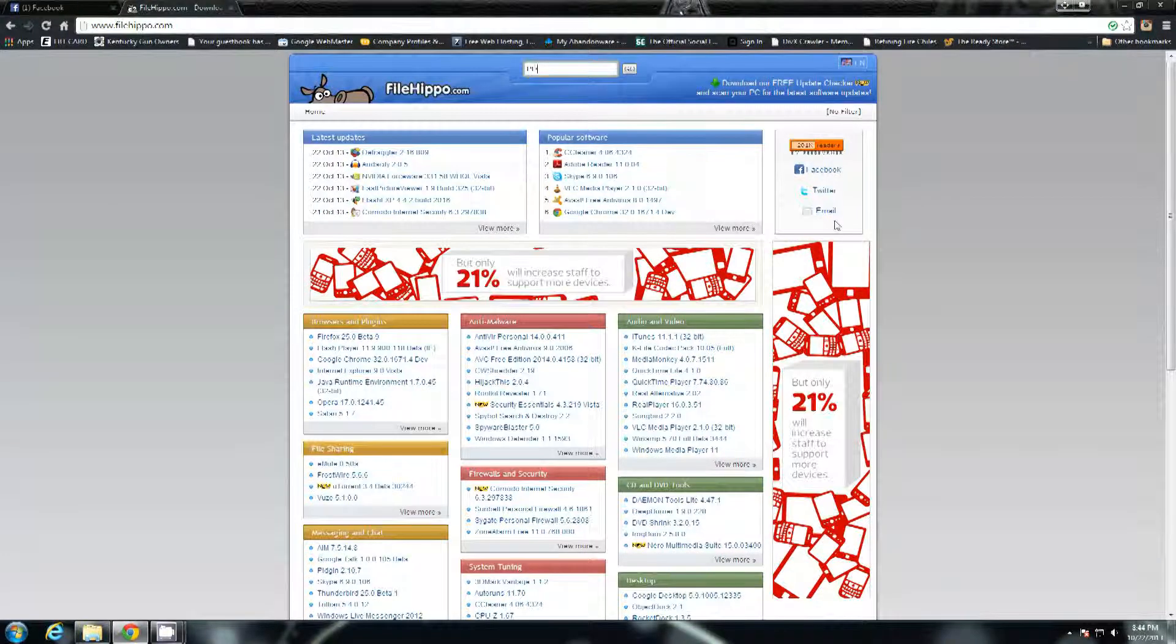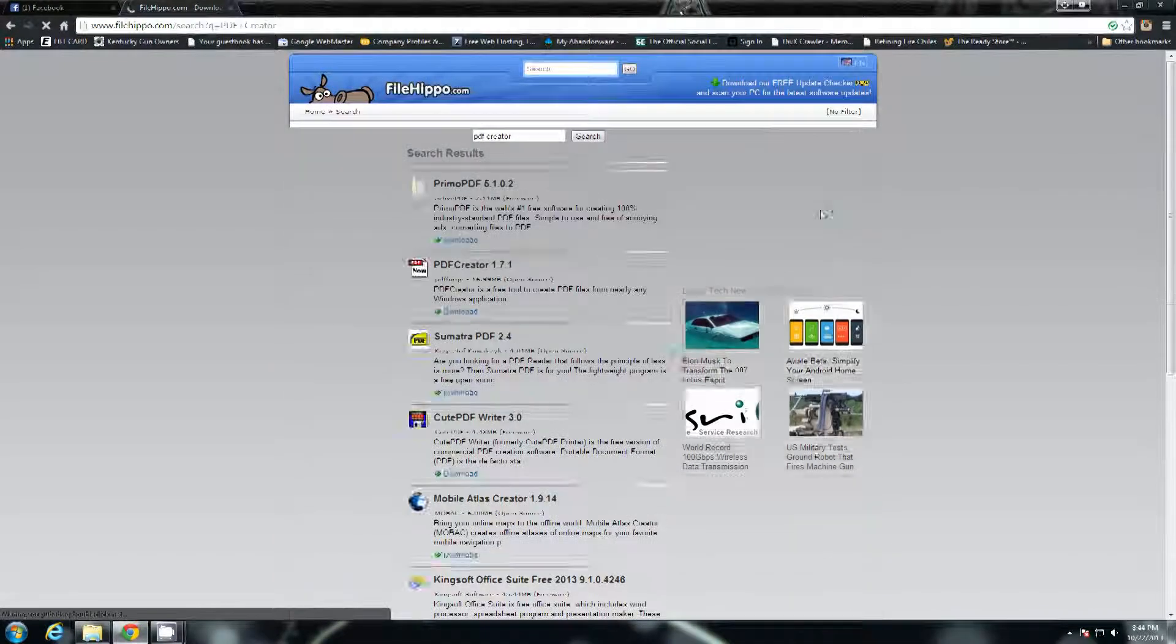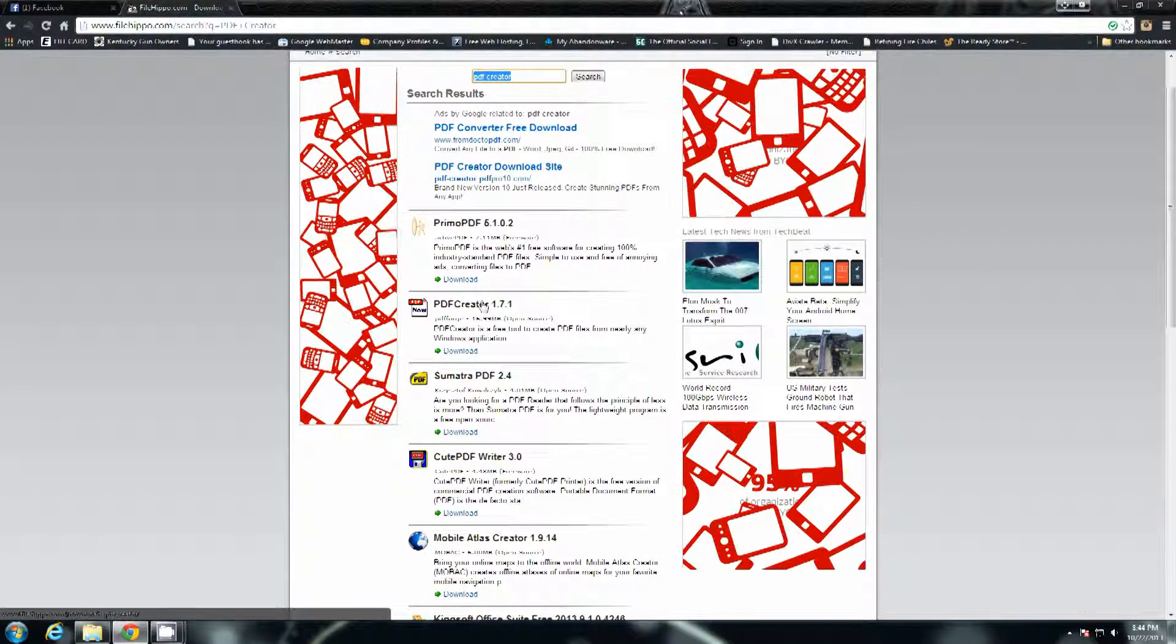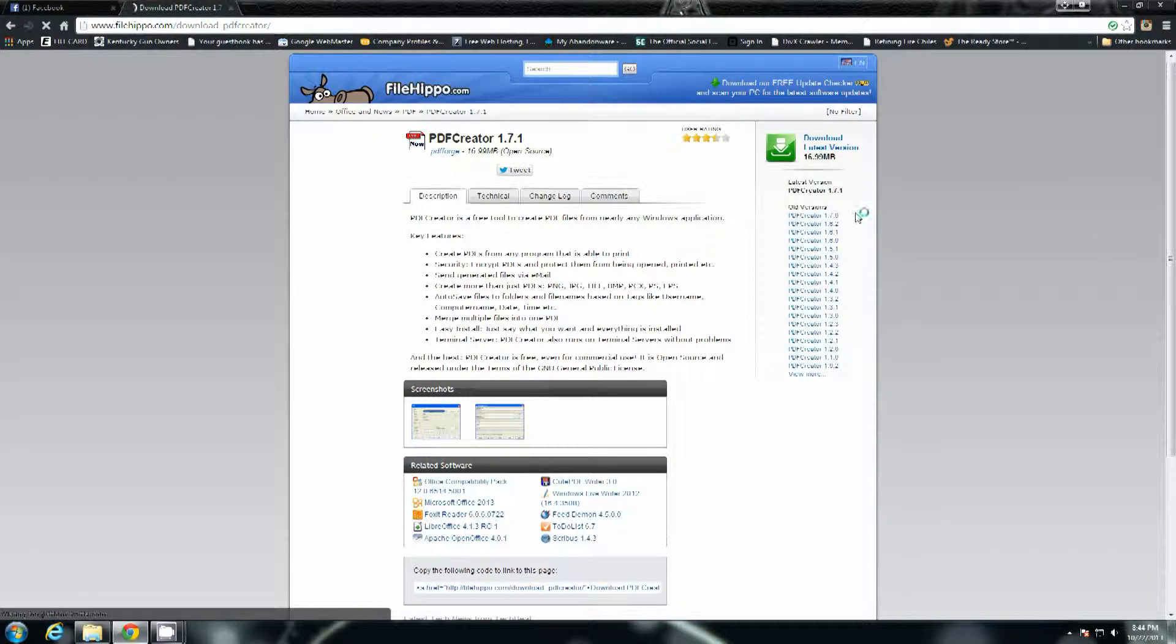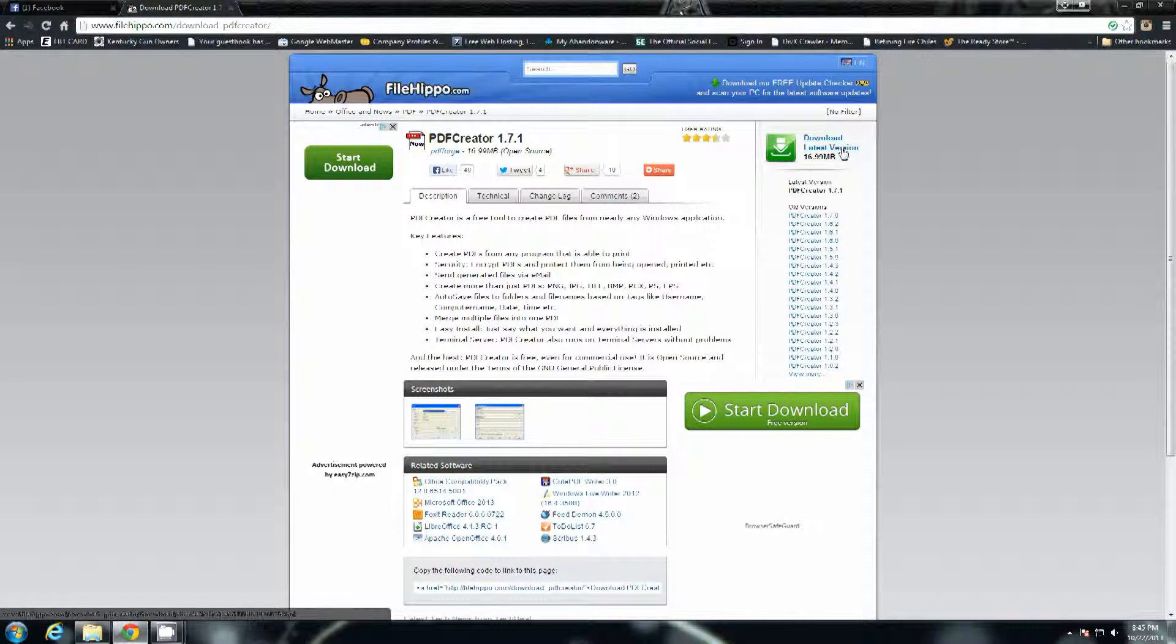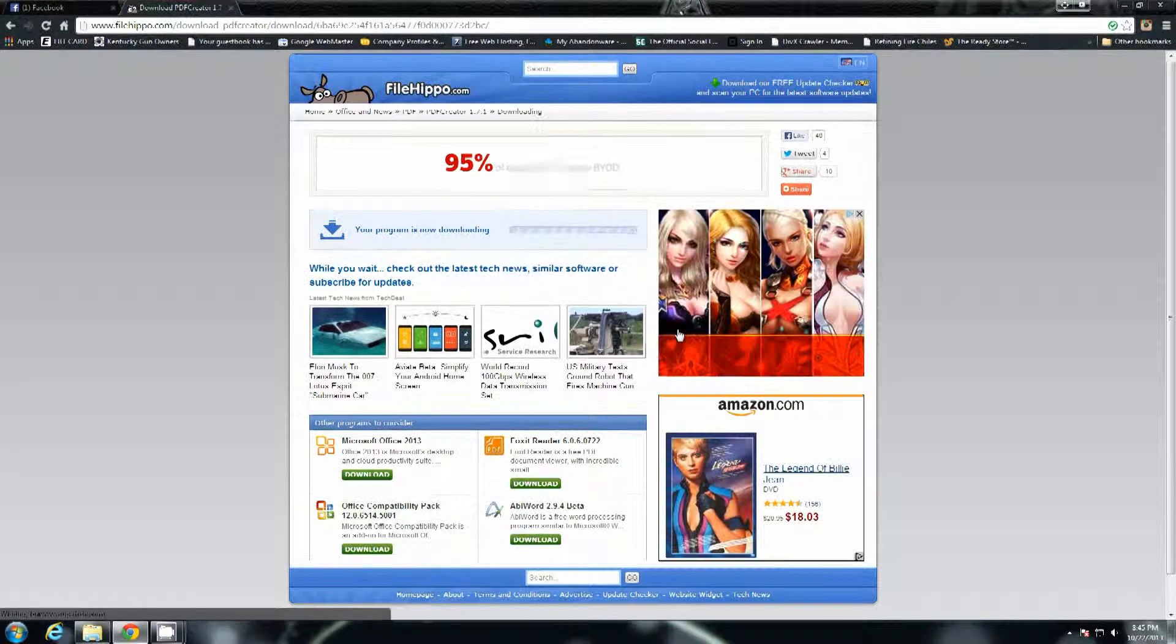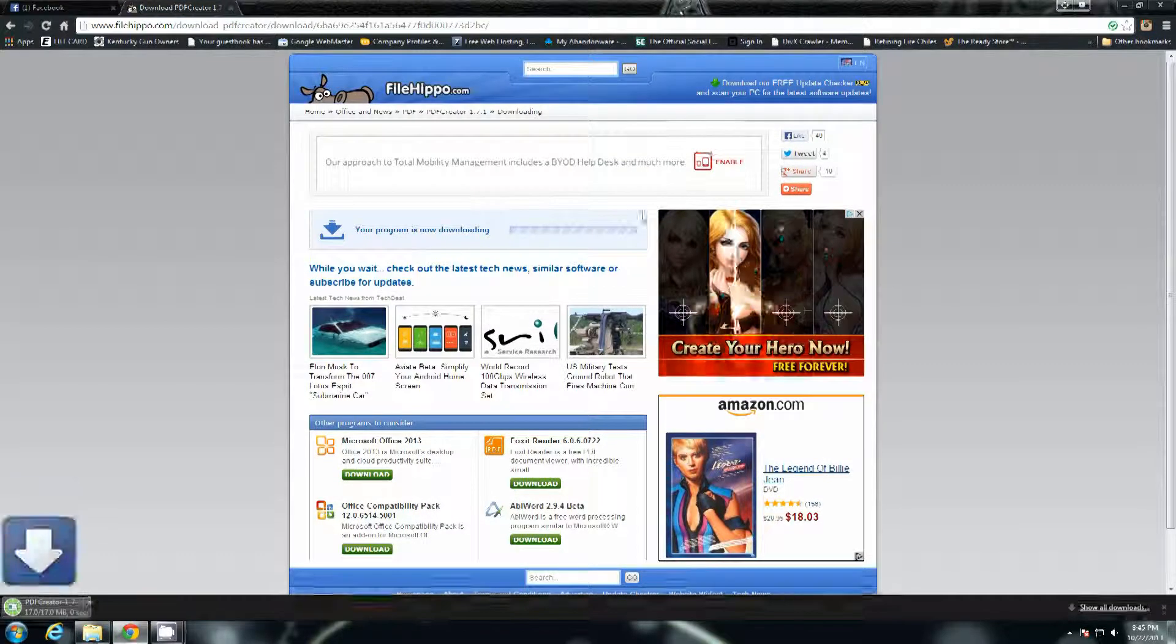If you go to FileHippo, just in the search bar type in PDF Creator and hit enter or click the go button and you'll see it right there. PDF Forge's PDF Creator. Click on that and then up here in the right hand corner you'll have the download the latest version, all 16.99 megabytes of it. Yeah, it's a pretty small program but it's pretty powerful and it works really well. There it is, save as PDF Creator 171 Setup. Save.